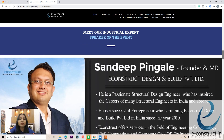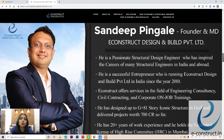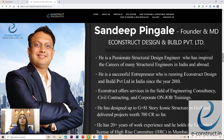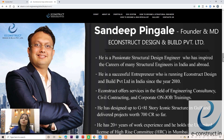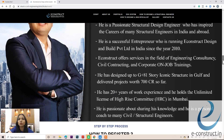The speaker for the event is Mr. Sandeep Pingle, founder and MD of eConstruct. He is a passionate structural design engineer and civil engineer who has inspired many students, working professionals, and consultants in India and abroad. He has worked on structures up to G+81 stories in the Gulf and has vast experience. He will personally be conducting this three-day workshop.